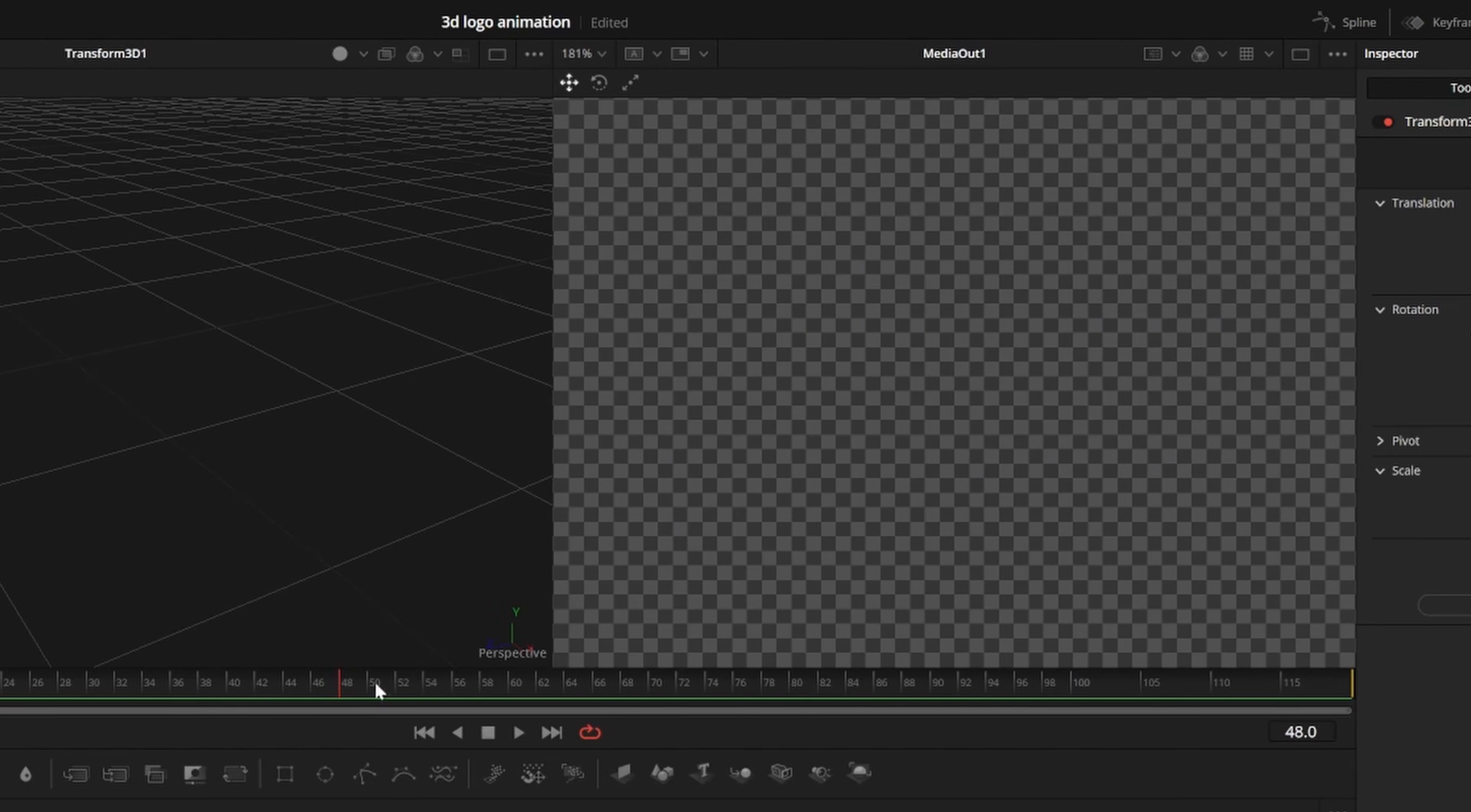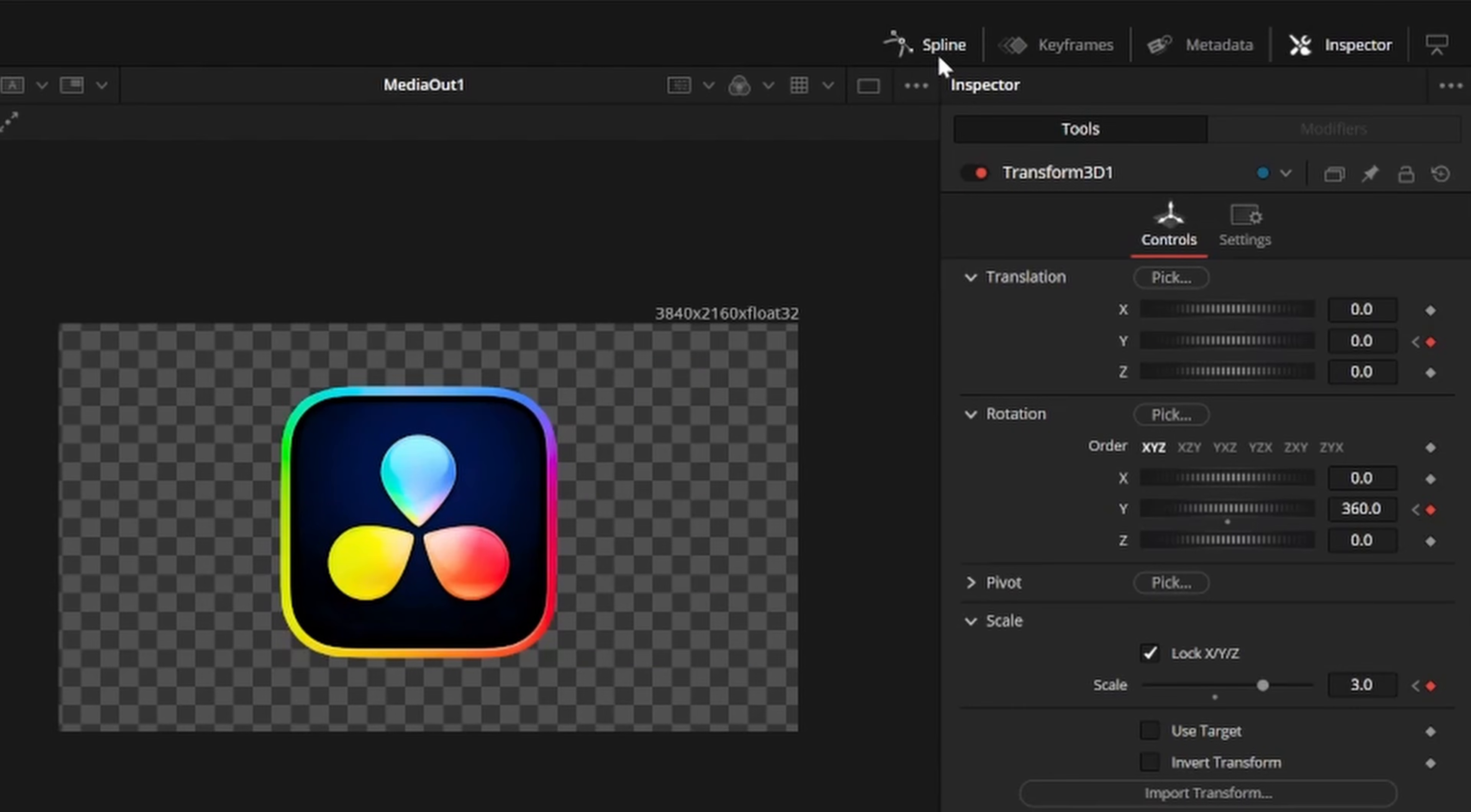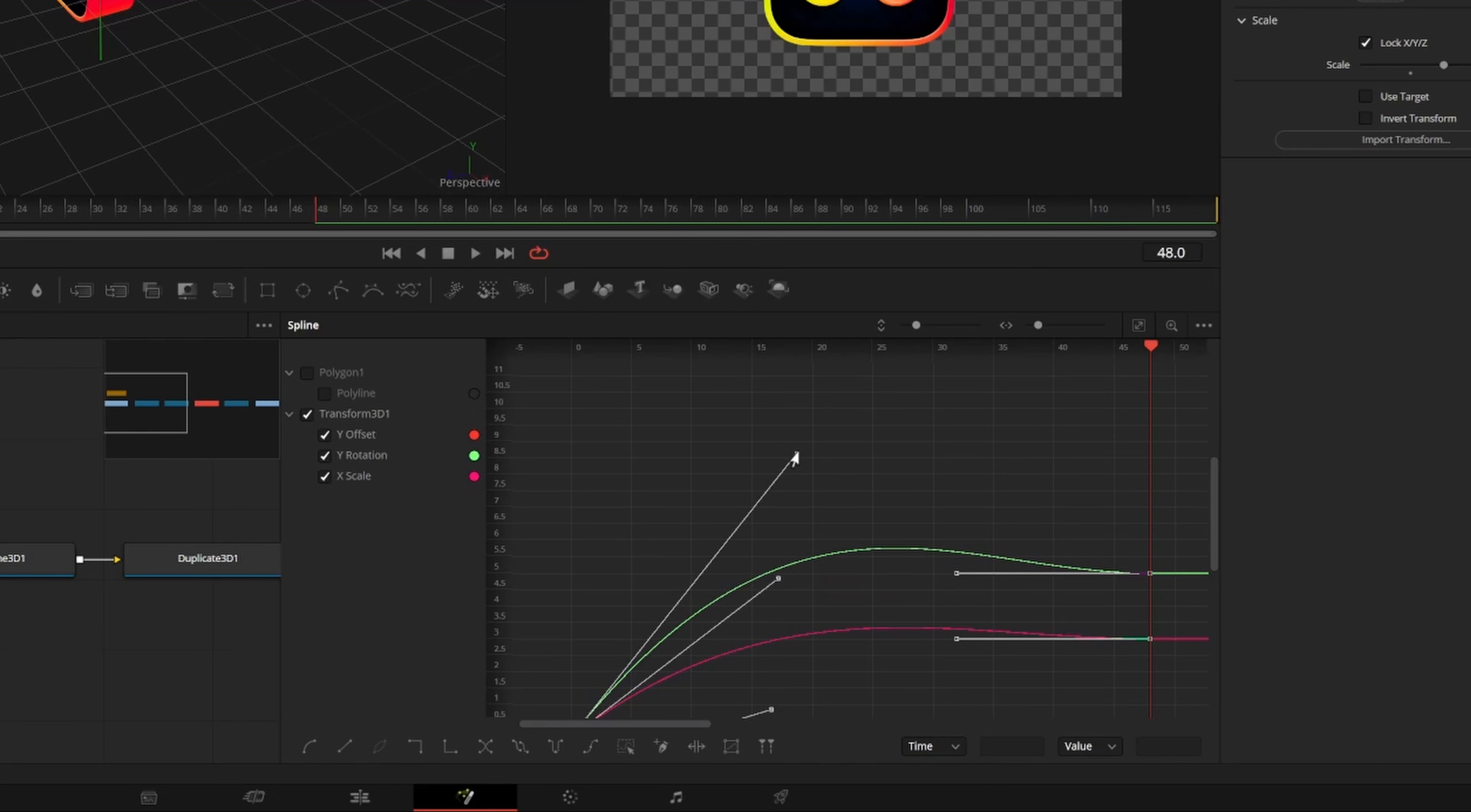Then we'll go to frame 48 and set Y translation back to 0, Y rotation to 360, and scale to about 2.5. That will give it a nice twisting animation, but we can make it look smoother by opening the spline editor in the top right. You can select all of your keyframes by clicking this little select all icon here. Then right click the box, select ease, and select outback cubic. I like to select these points and just drag them down a bit to make it look more natural.